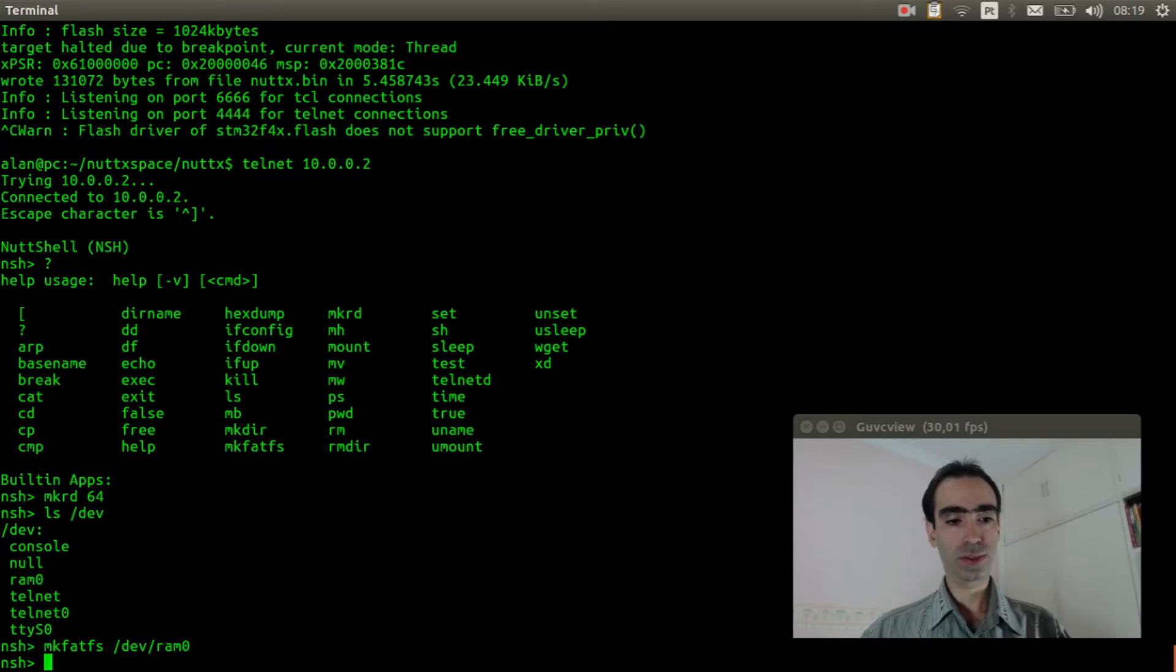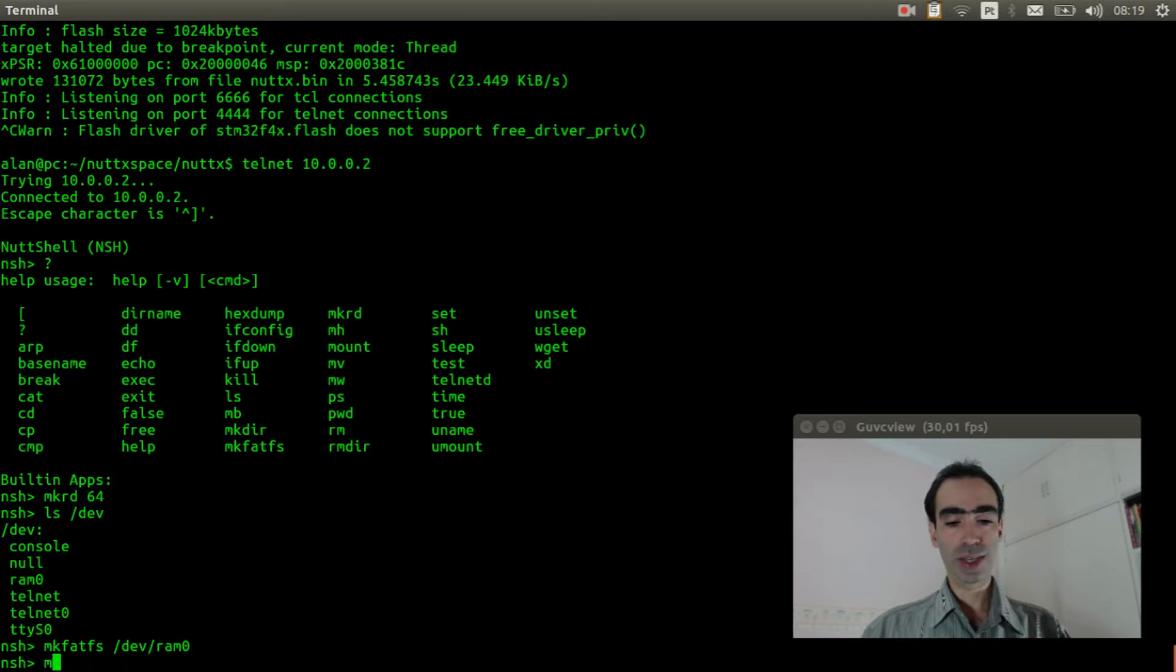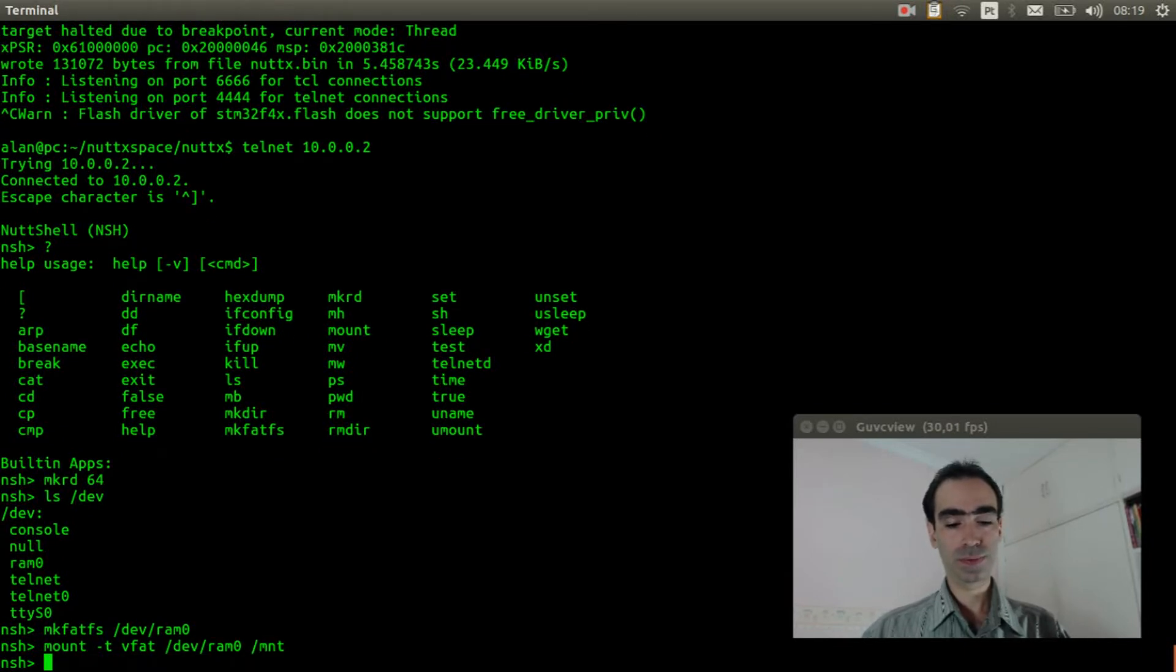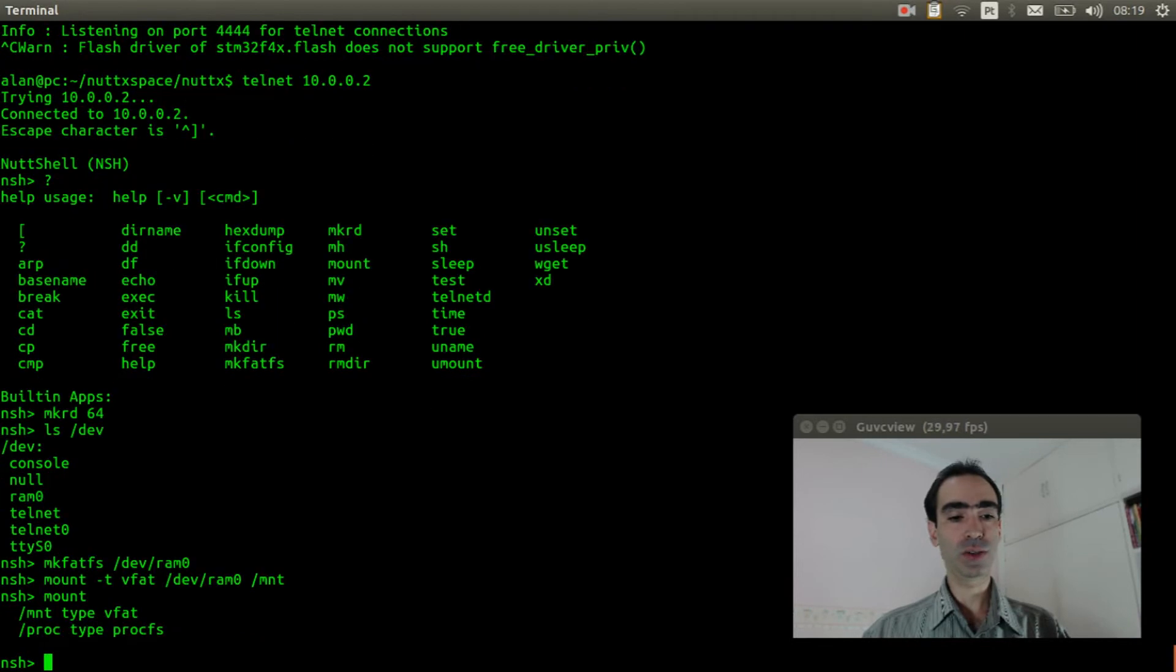Now we can format it. Okay, and we can mount it now. Okay, it was mounted.